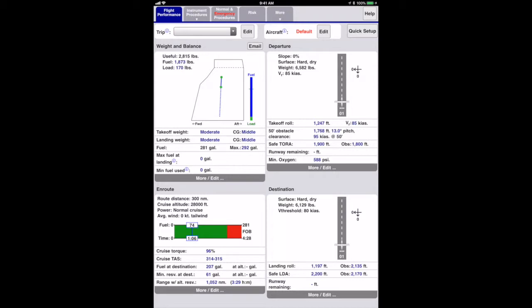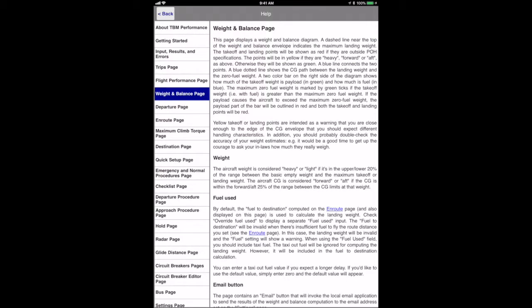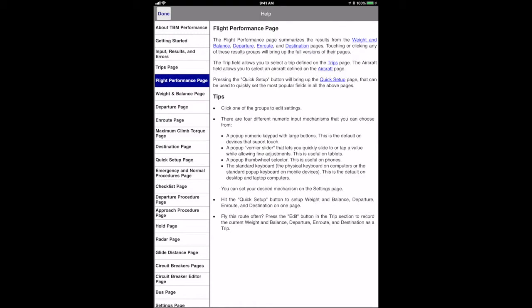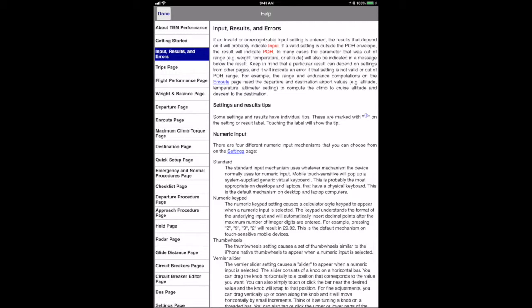Before I do that, I'll demonstrate the help system. If you press the help button, you'll go to the help page for the page you're on. As you can see, there's a lot of material. The pages are linked so you can follow links where you need more information and get back again. When you get some time, you should check out the getting started section and the inputs results and error section.